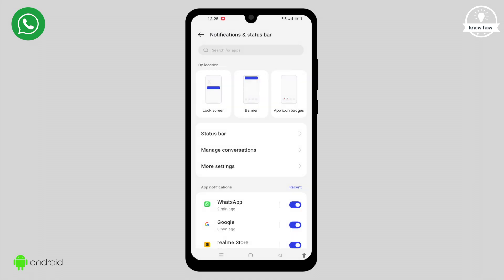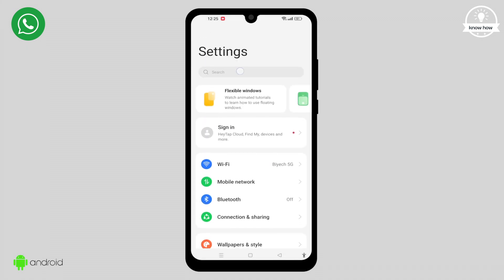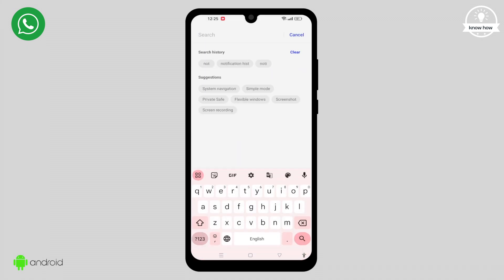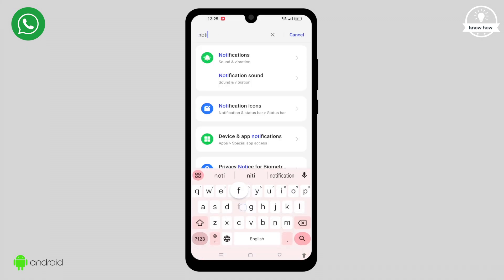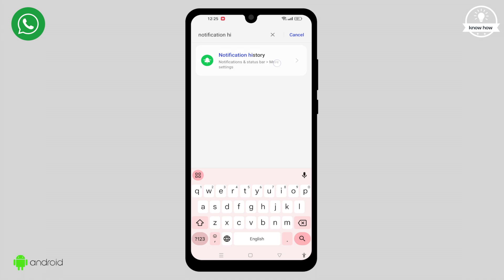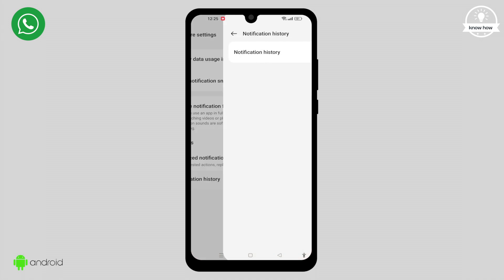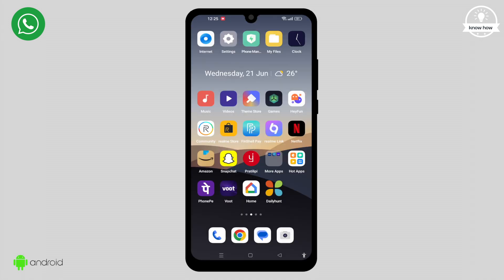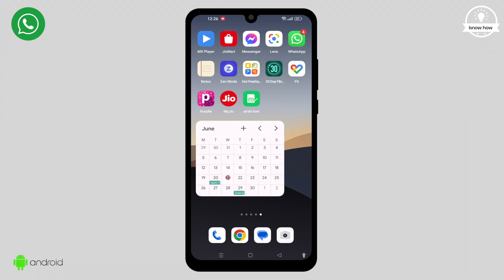If you can't locate it, simply use the search bar to search for Notification History, and then enable the toggle switch. Now that we have set up the Notification History, let's see how it helps us find deleted messages.